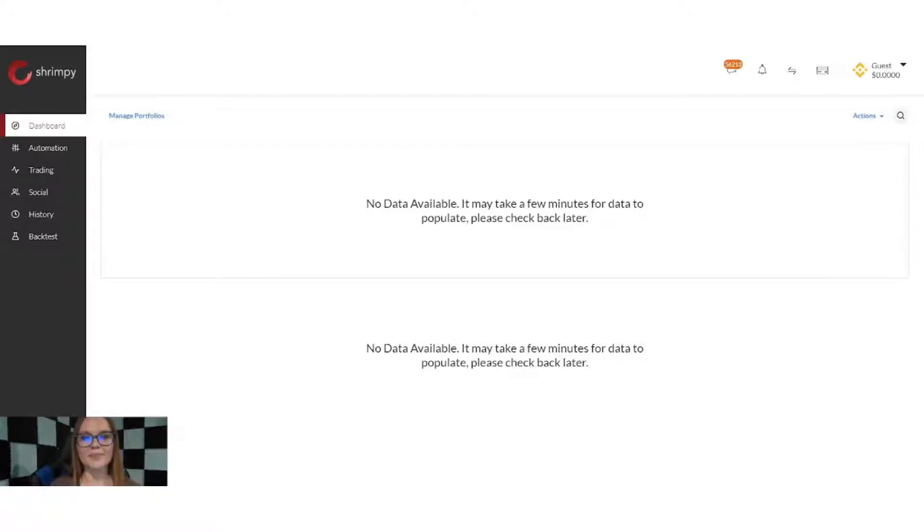Hello everyone. Welcome to Shrimpy's YouTube page. My name is Jade, and today I'm going to show you how to accept the terms and conditions for trading leveraged tokens on Binance.